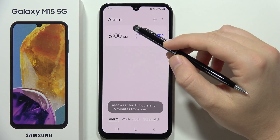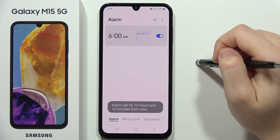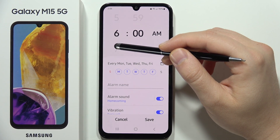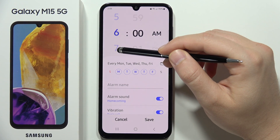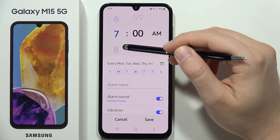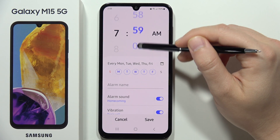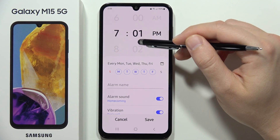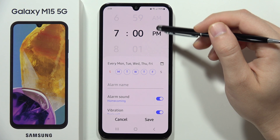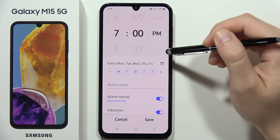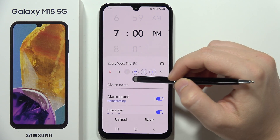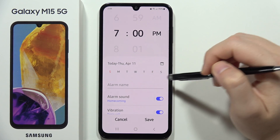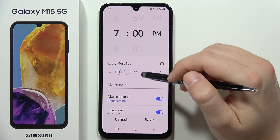Click on the preset to open it. First, we can change the start time — the time our alarm will go off — and switch between AM and PM. We can also select which days the alarm repeats, such as Monday, Tuesday, Wednesday, and so on.